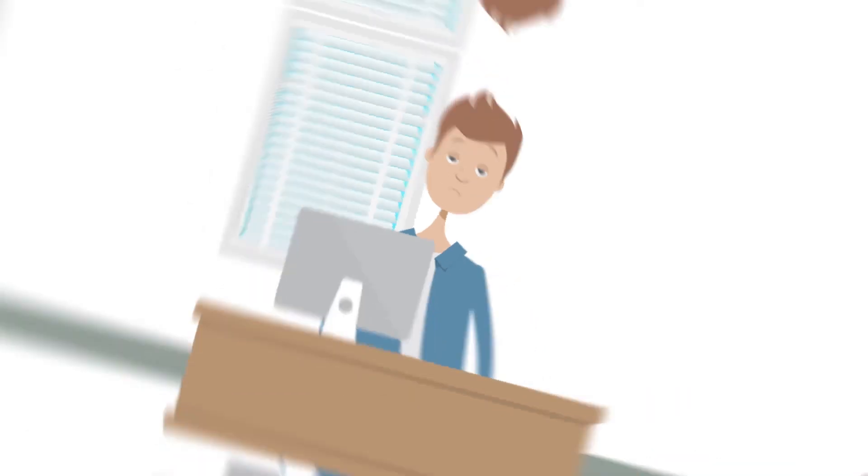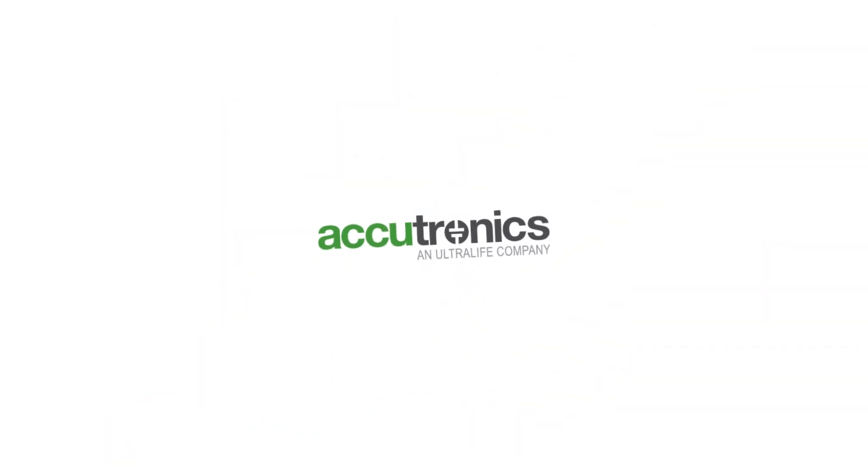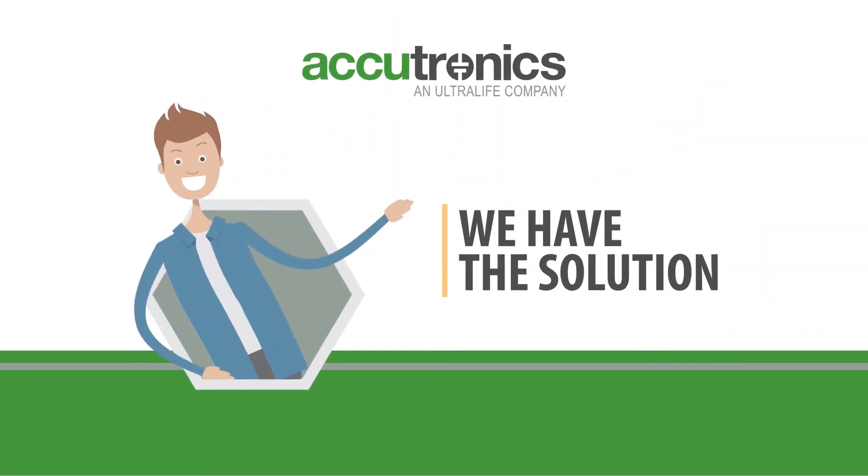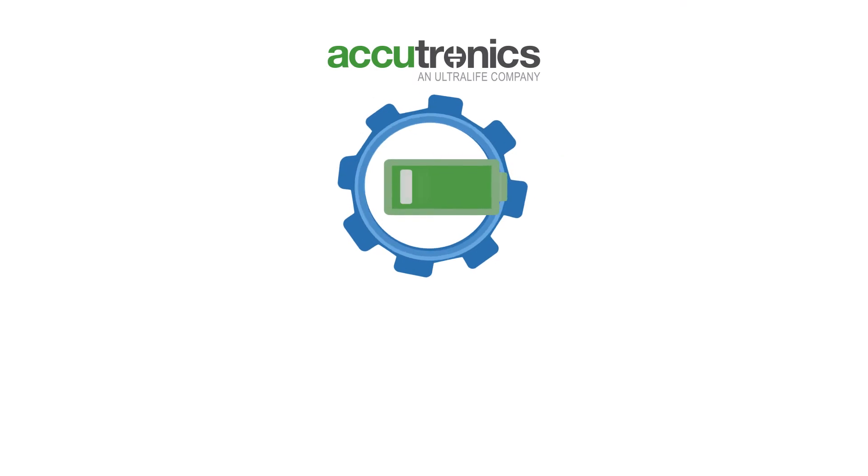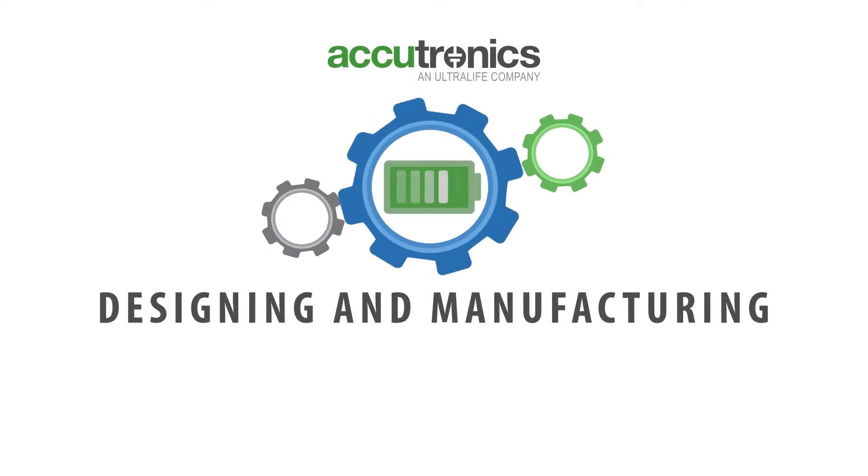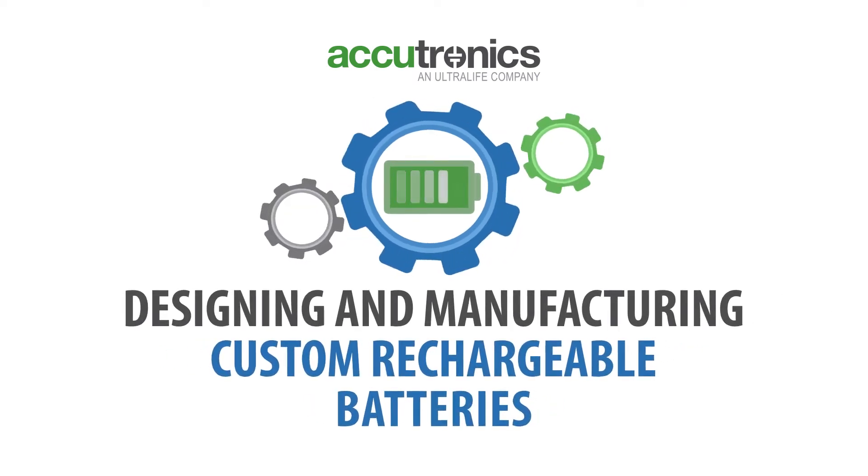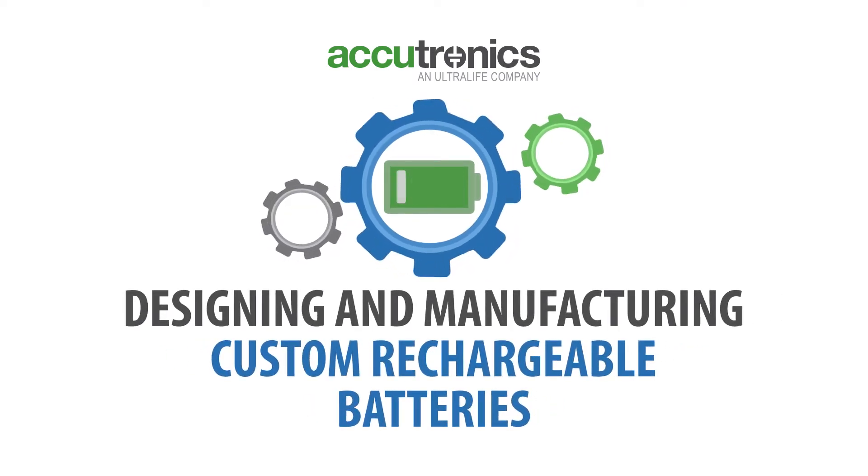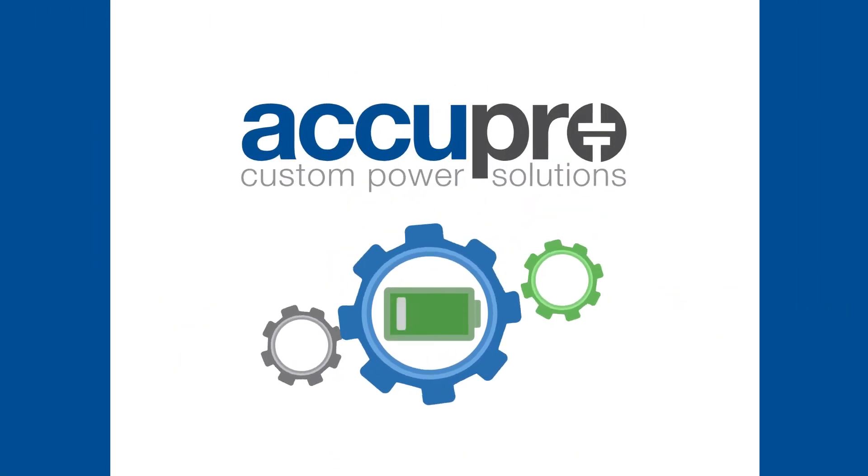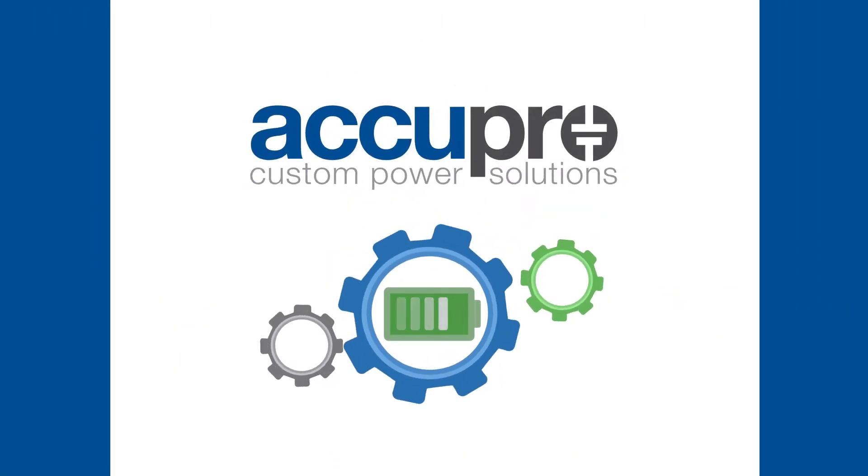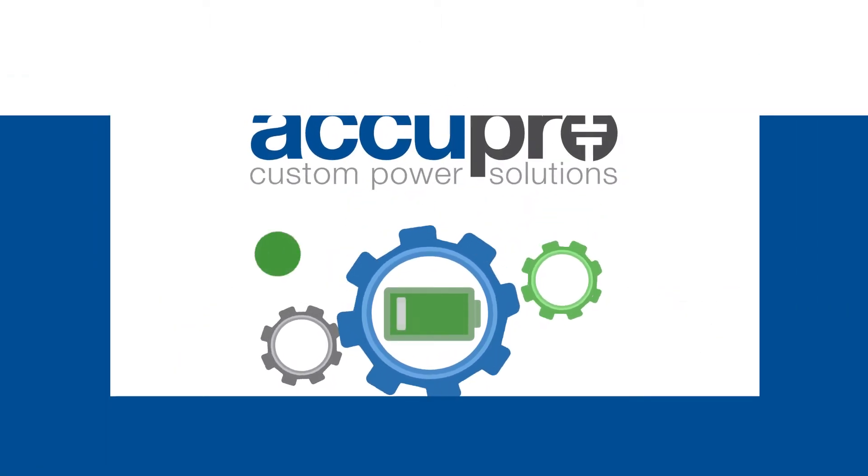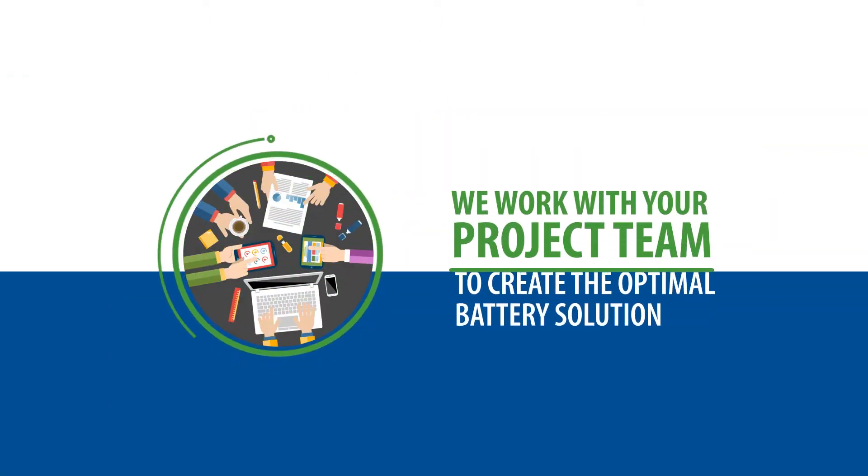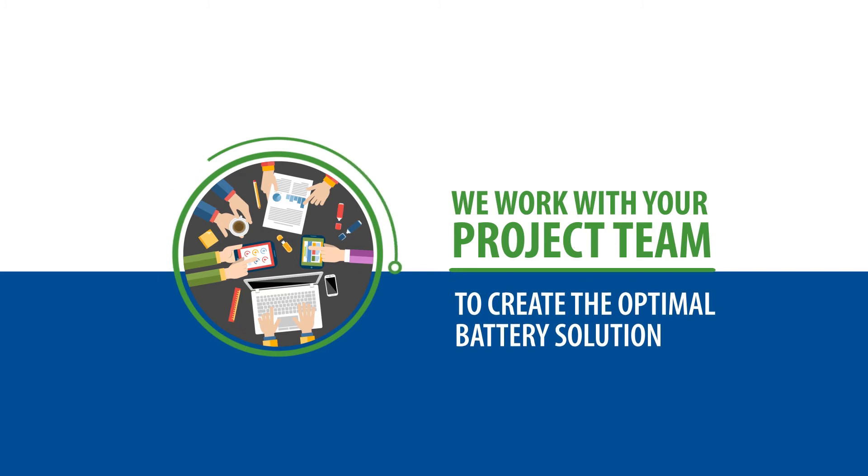Frustrating, isn't it? Here at Acutronics, we have the solution. We specialize in designing and manufacturing custom rechargeable batteries that suit your needs perfectly. We call this service Acupro. We work directly with your project team to create the optimal battery solution,